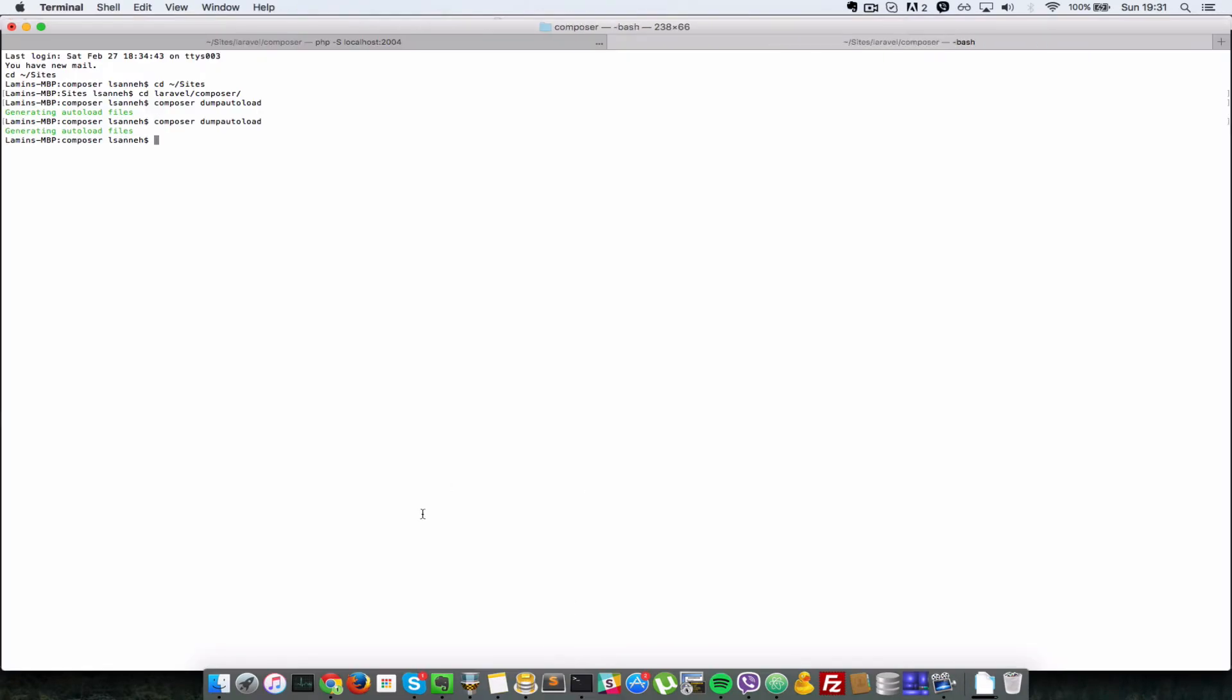Composer dump-autoload recreates those namespaces for us. I'll just refresh this. As you can see, 'instantiated file class'. One last thing I'd like to explain is that inside our app base folder